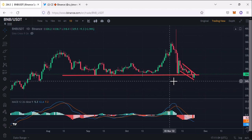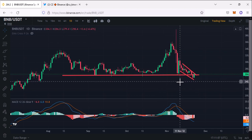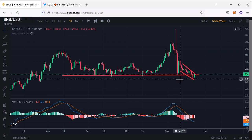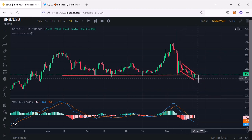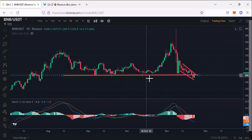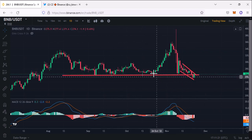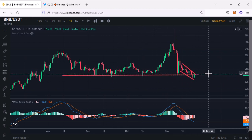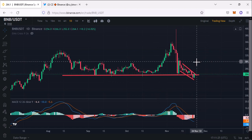So now what will happen? There is also a great support area at $248 to $250. Binance coin came to this support area and right now this area is forming as a resistance, so we need to break this resistance and after that we can go to the $300 area.